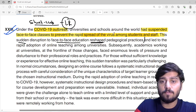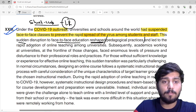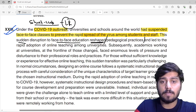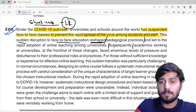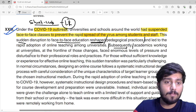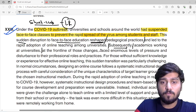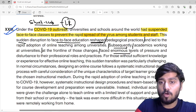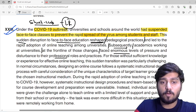What is the meaning of the word 'pedagogical practices'? Teaching practices — and this led to the rapid adoption of online teaching among universities. Subsequently, which means after that, academics working at universities at the front line of those changes faced enormous levels of pressure and disturbance to their professional roles and practices.